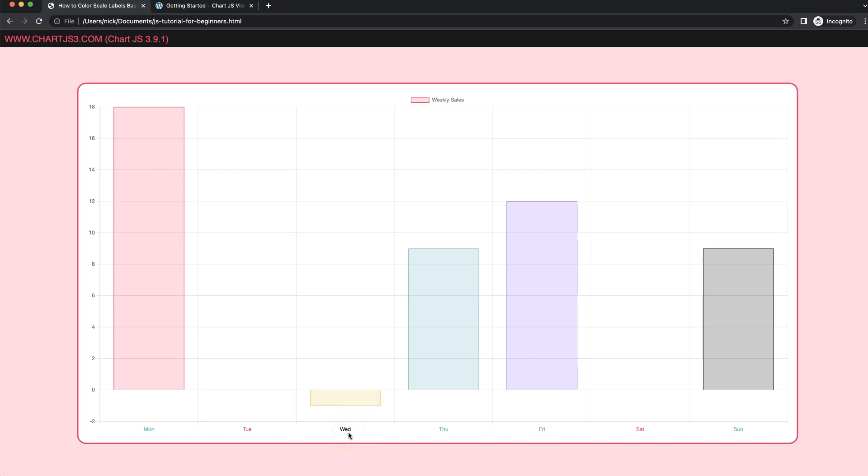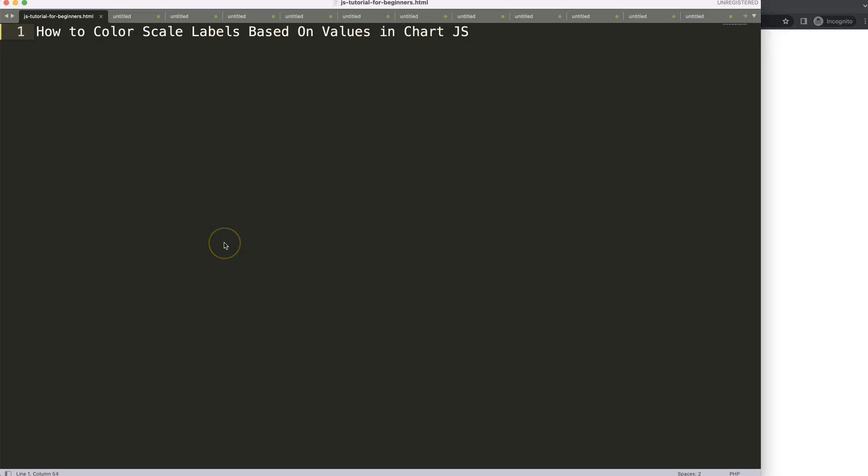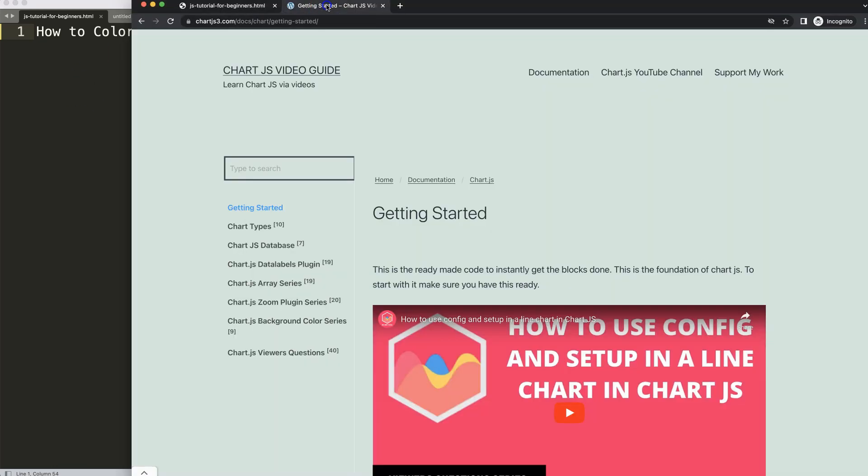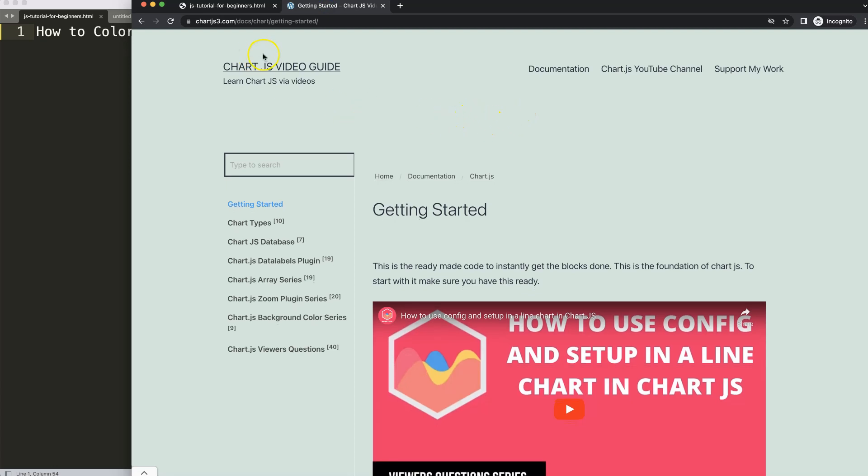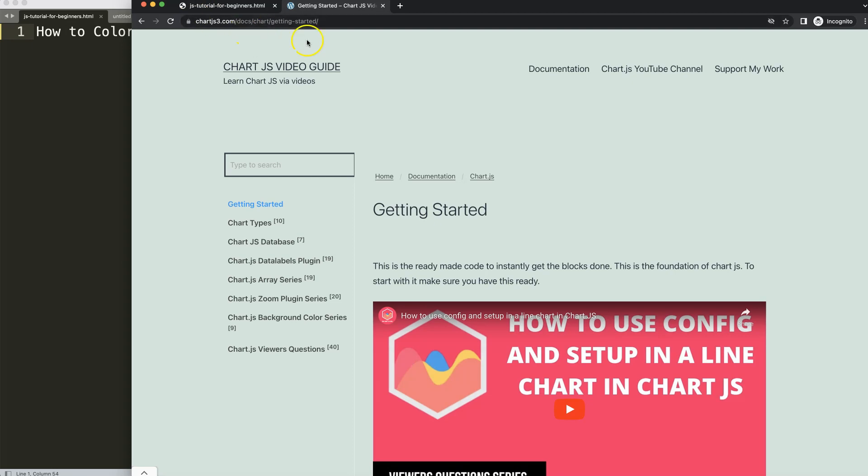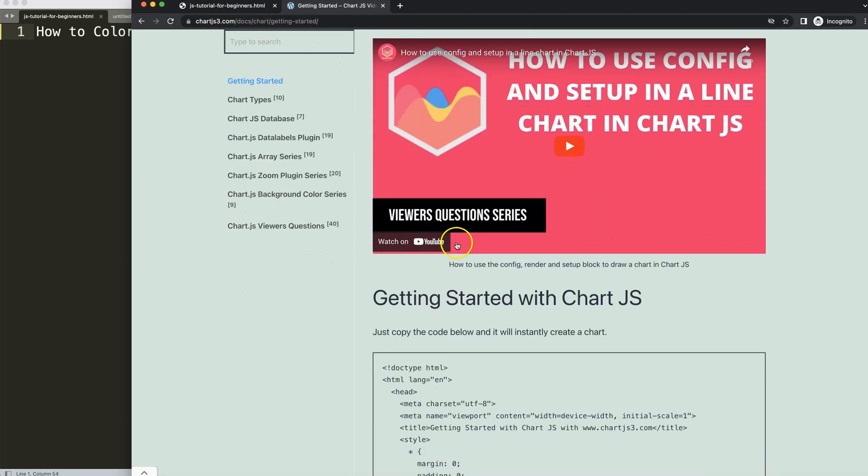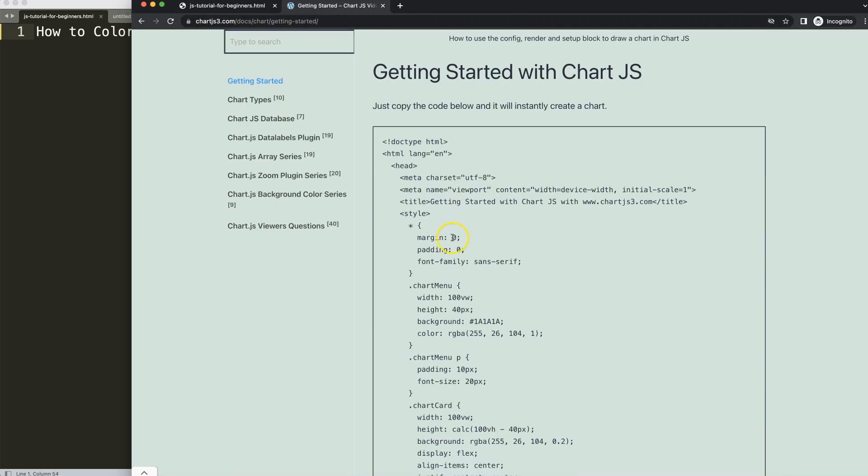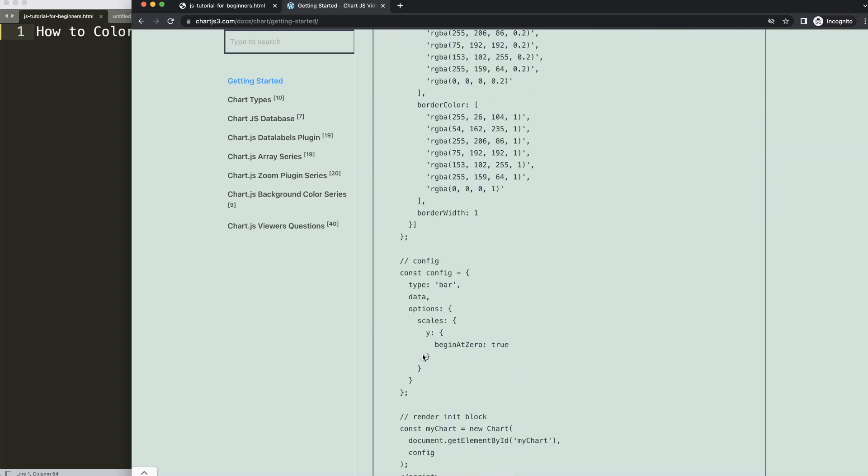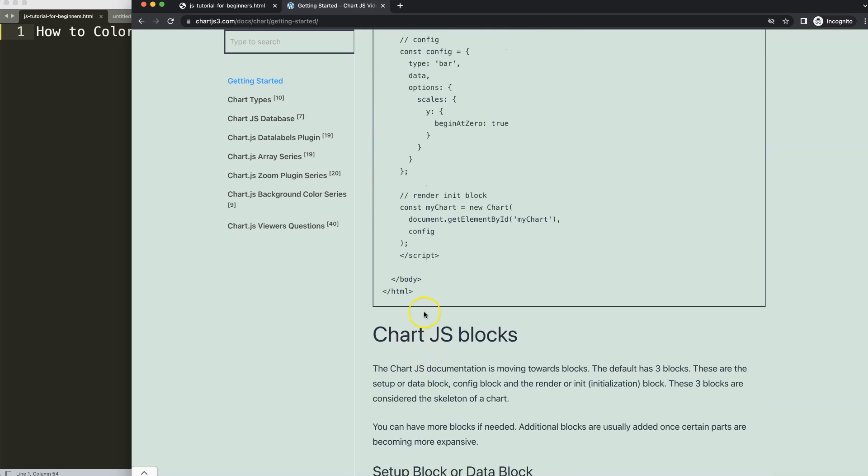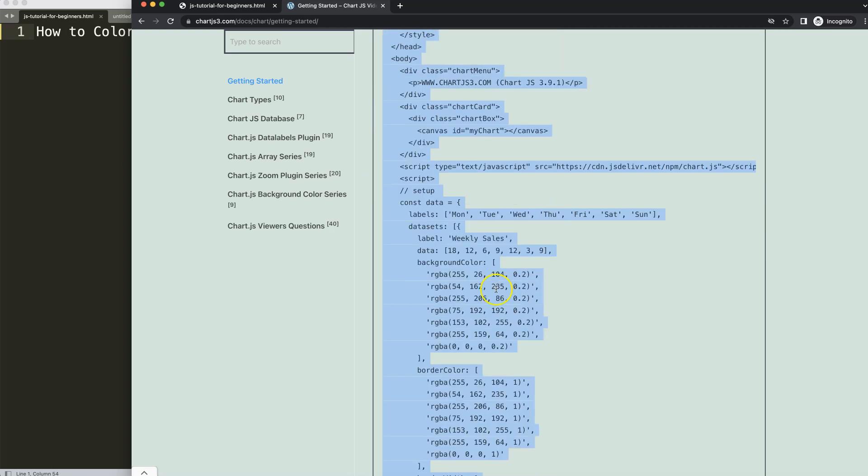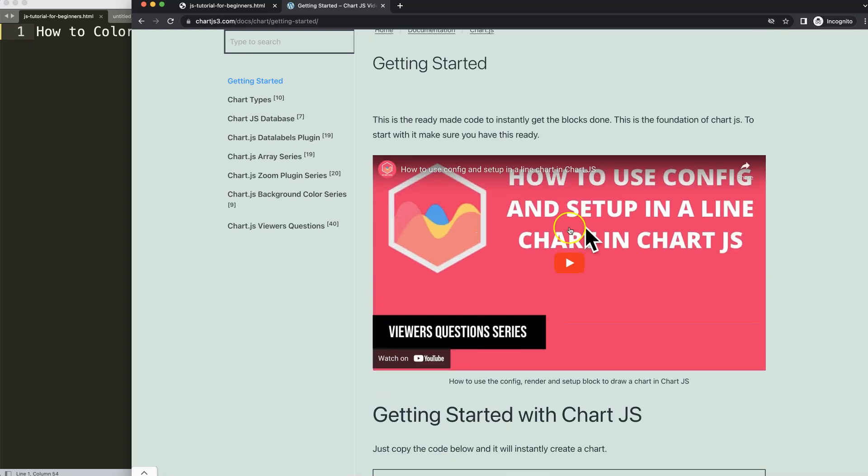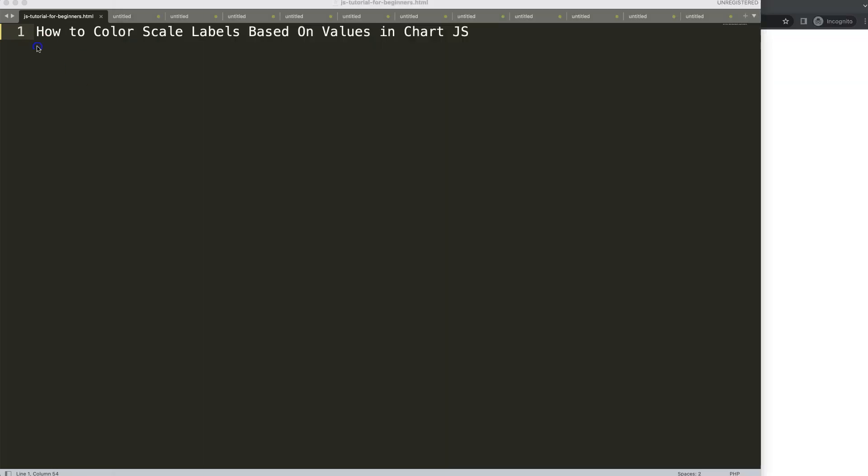So let's start to look how to color the scale labels based on the values in Chart.js. The first thing we need to do is get a boilerplate template which you can find on chartjs3.com getting started, this specific link which you can find in the description box. Copy this chunk of code, and if you want to understand this code make sure you watch this video here.